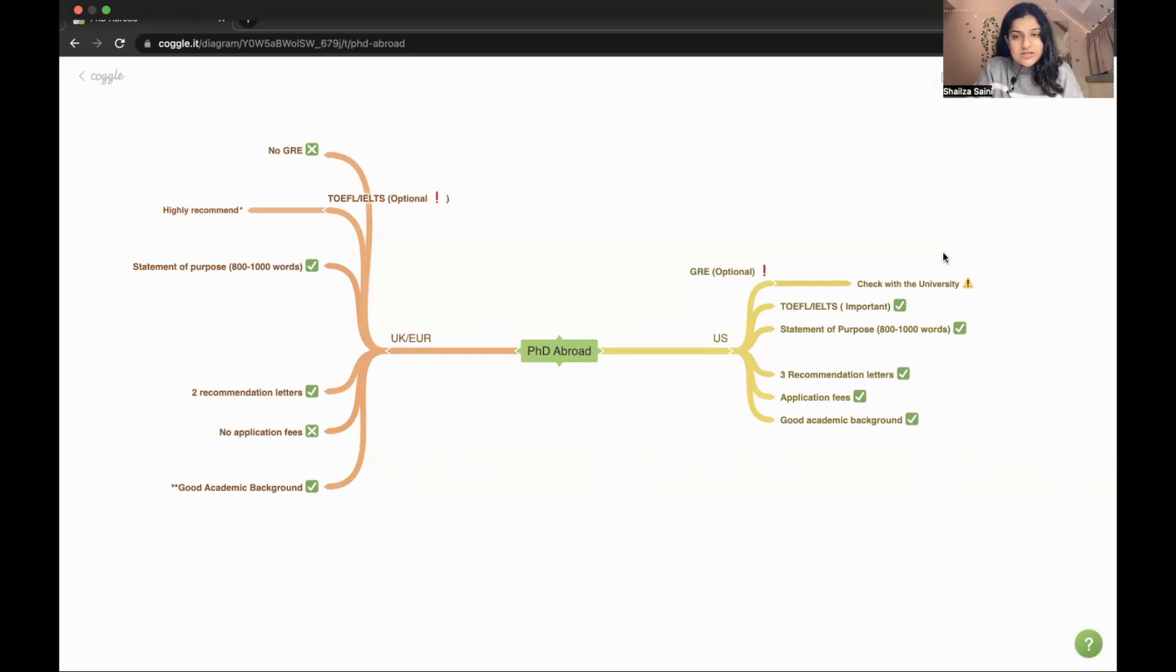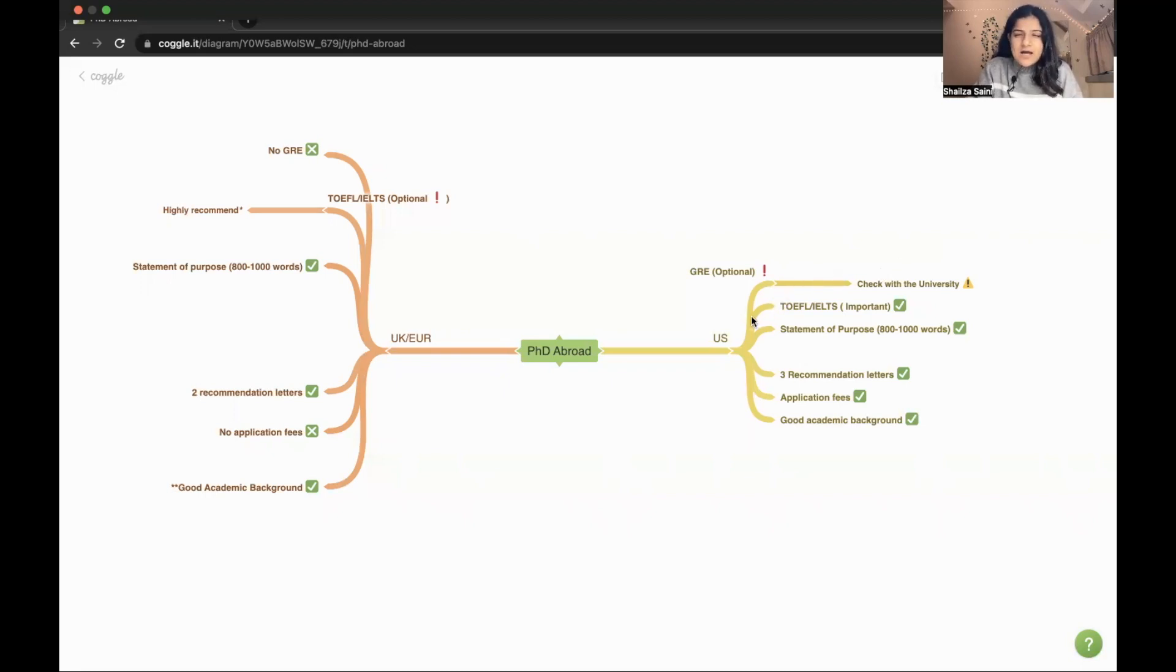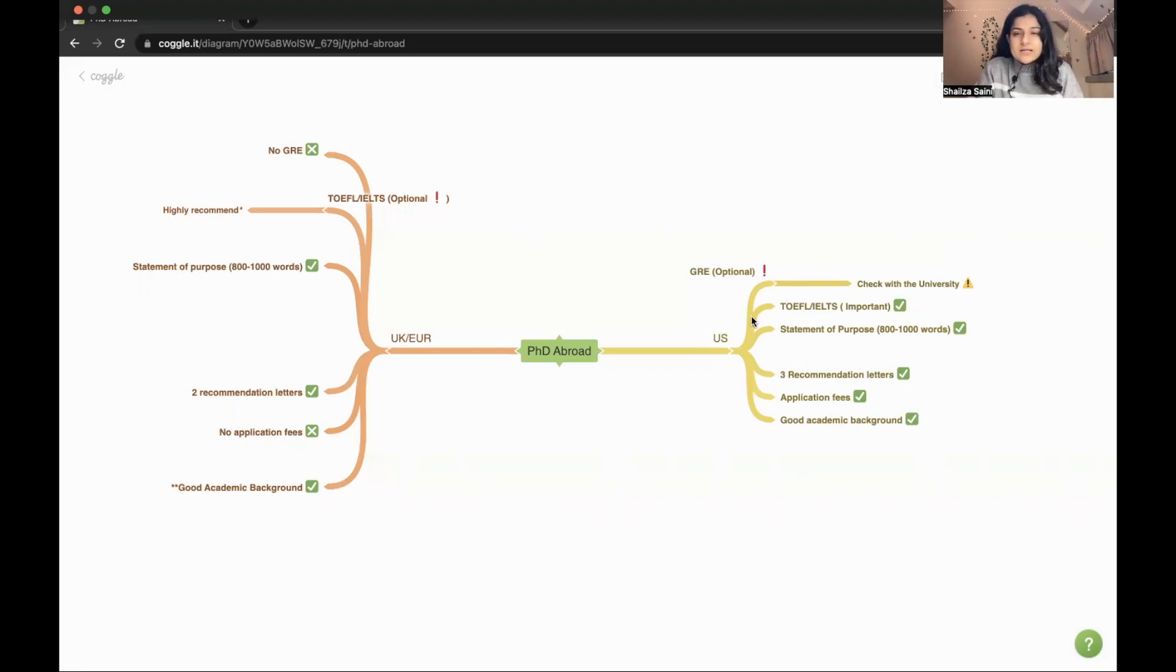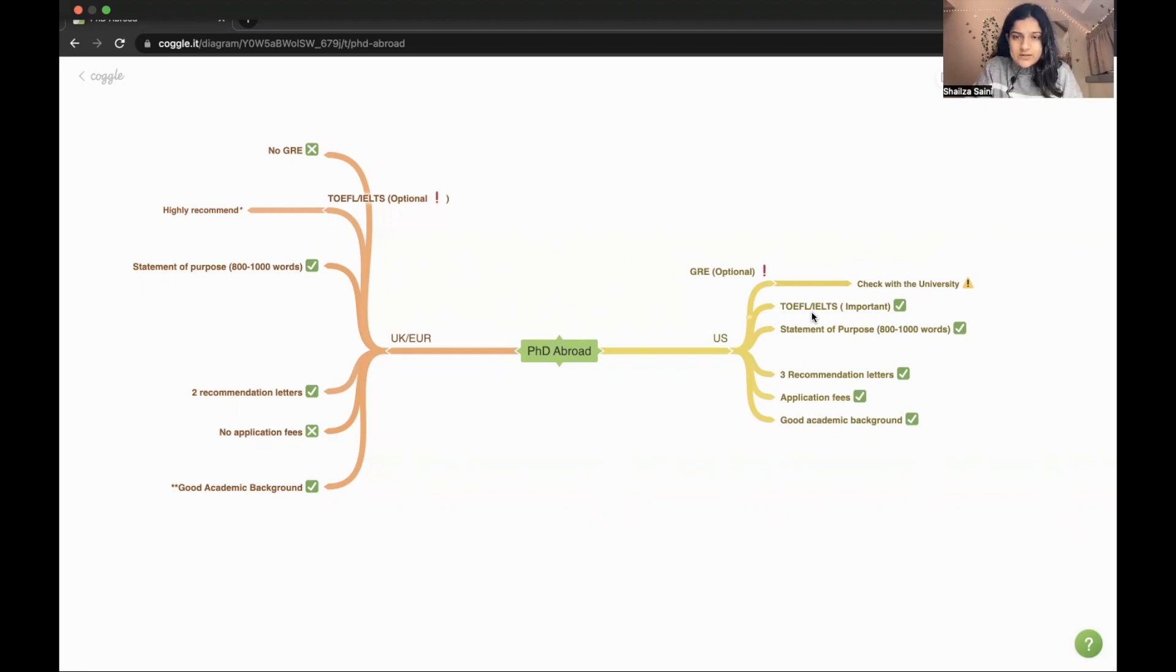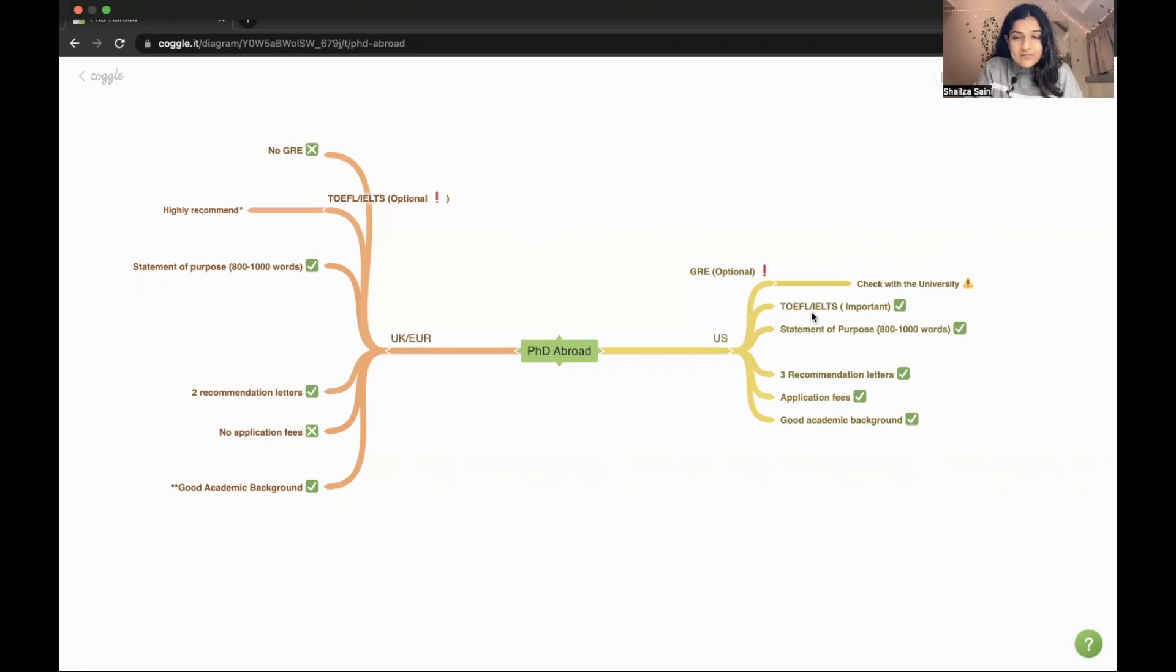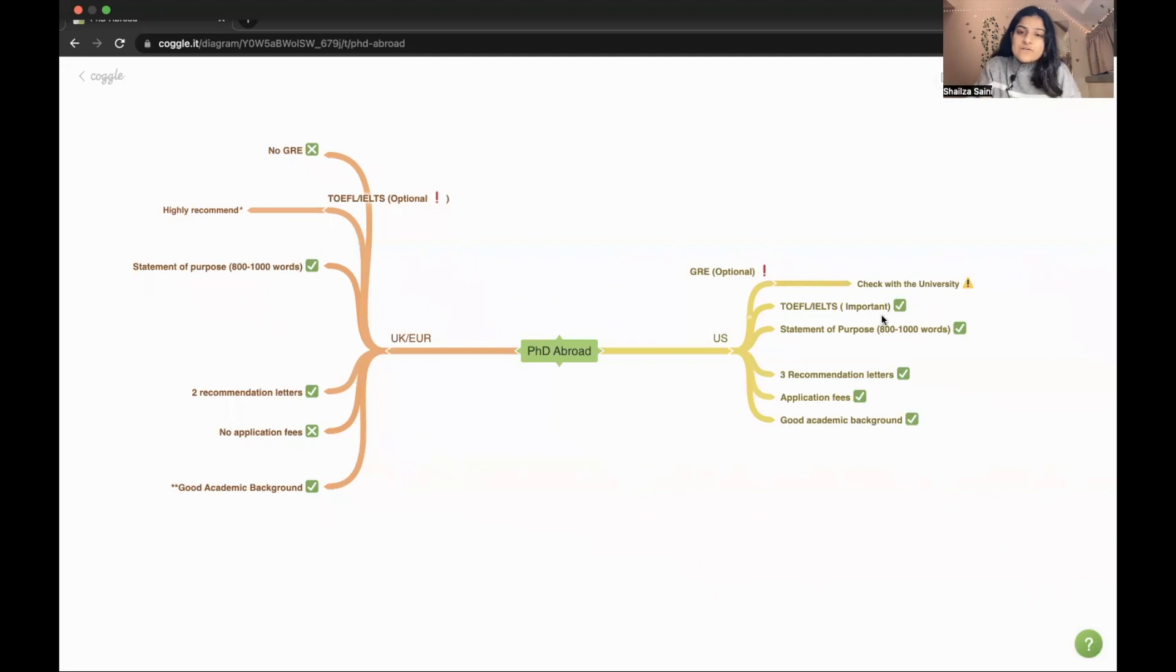The second thing is TOEFL or IELTS. I will say that whether you are giving TOEFL or IELTS doesn't matter - both are accepted in the US. I also applied in US and got accepted just with the IELTS score. You have to check with your university what scores they need for TOEFL or IELTS because it's different.